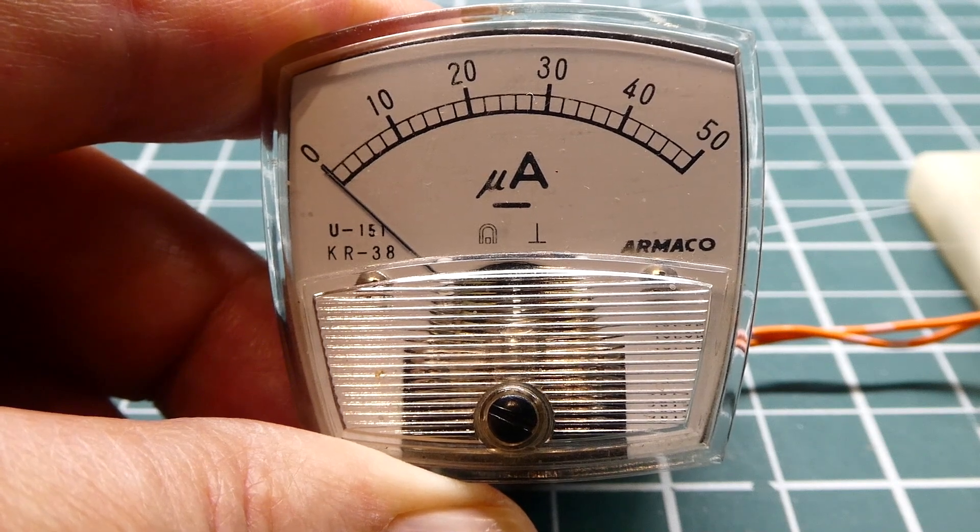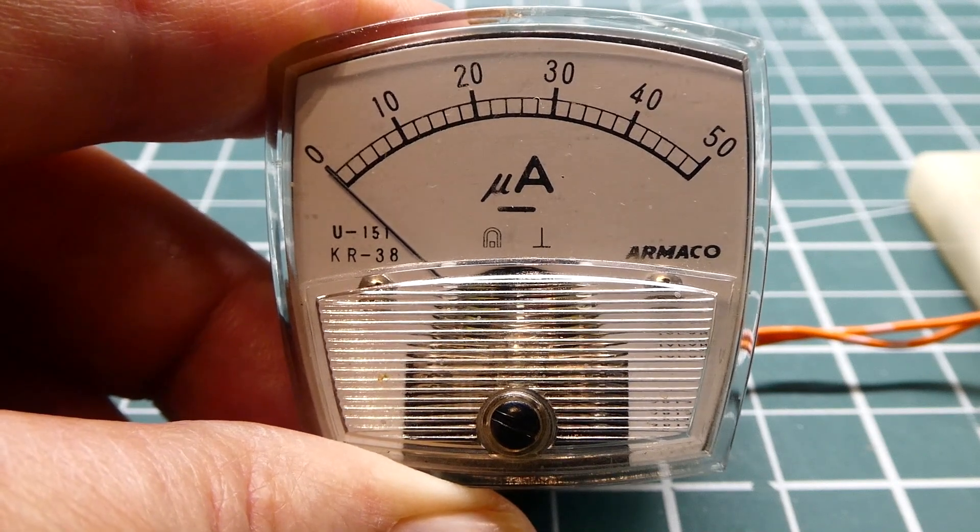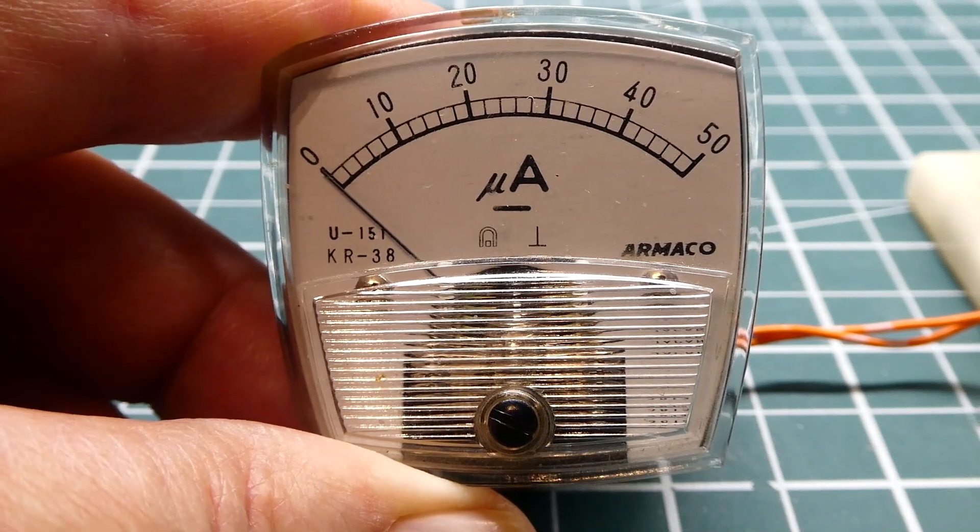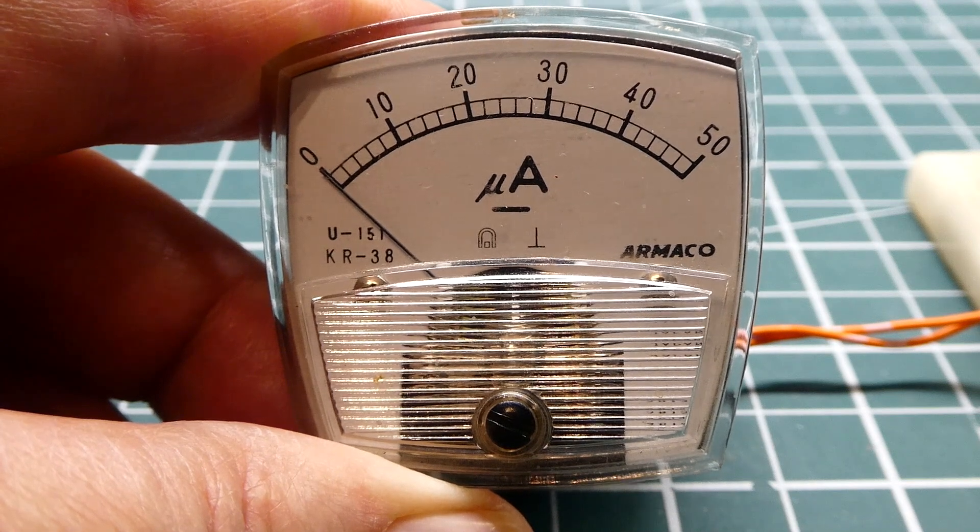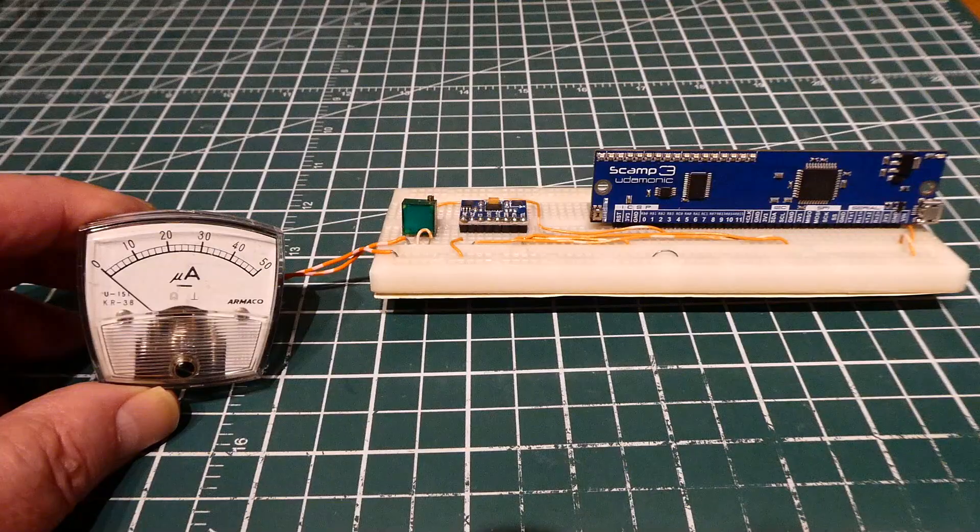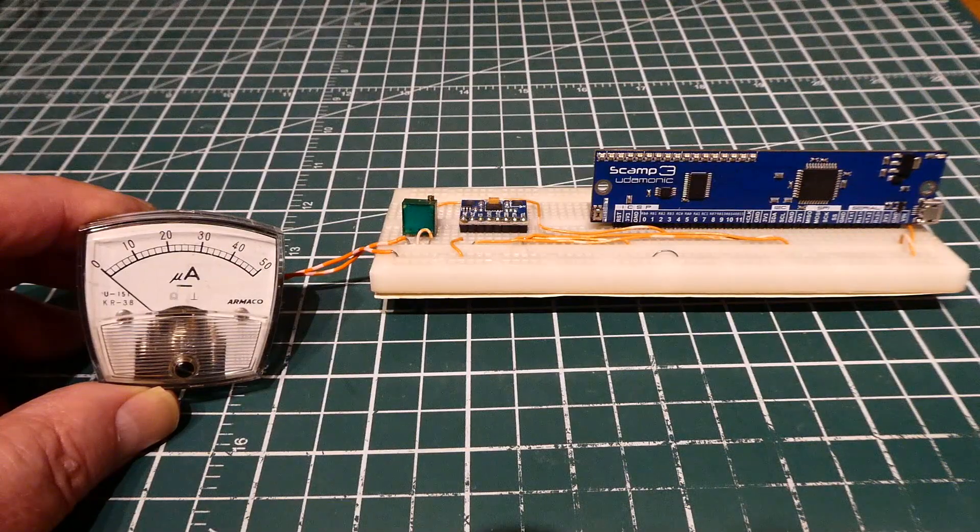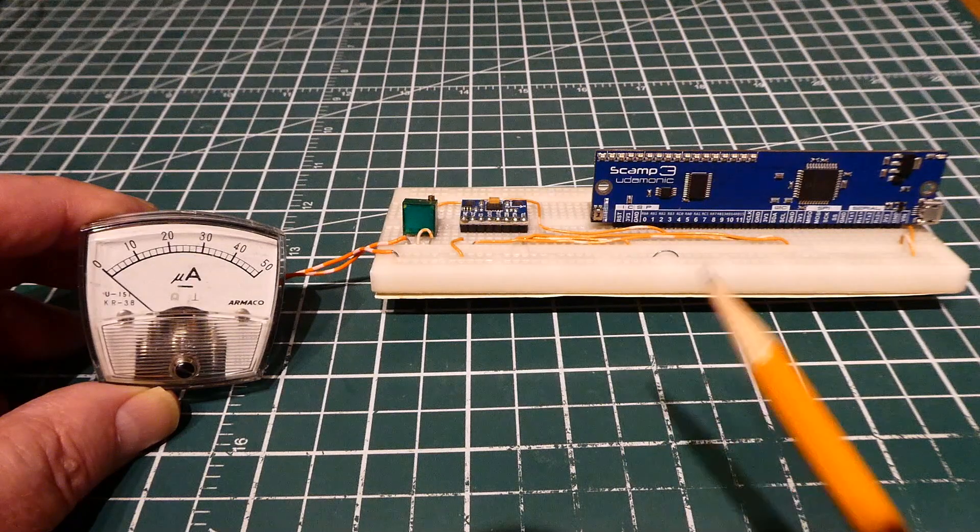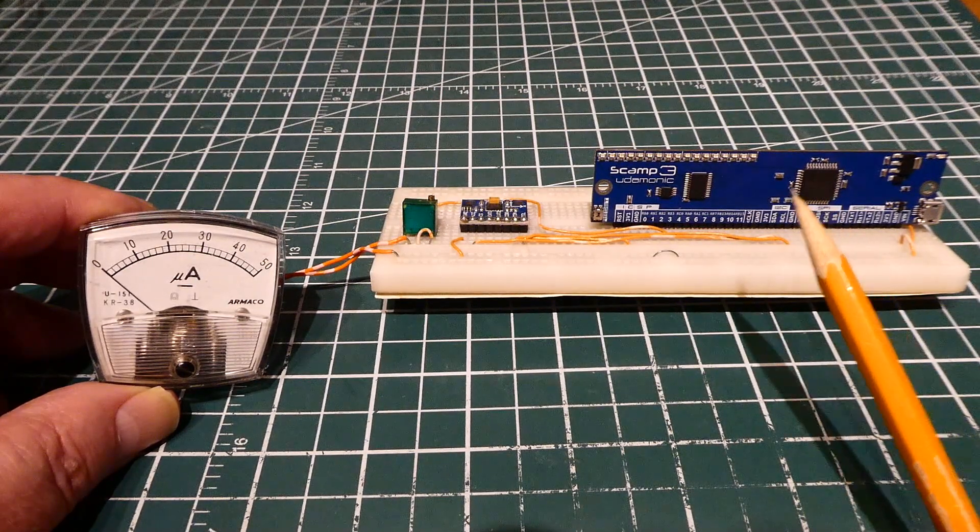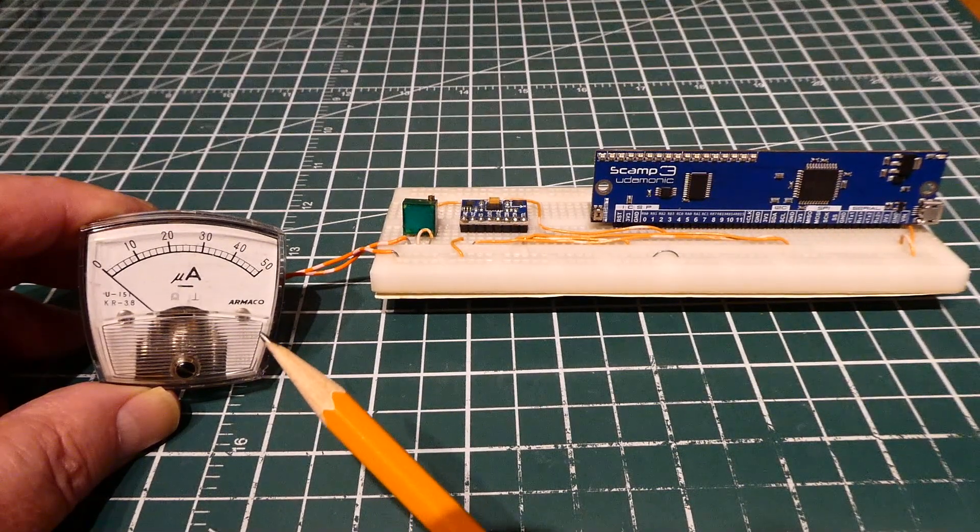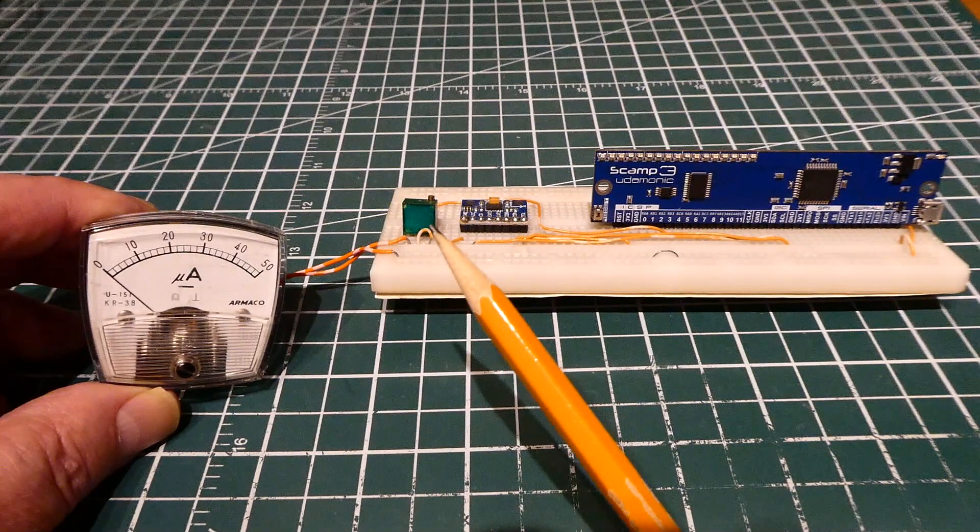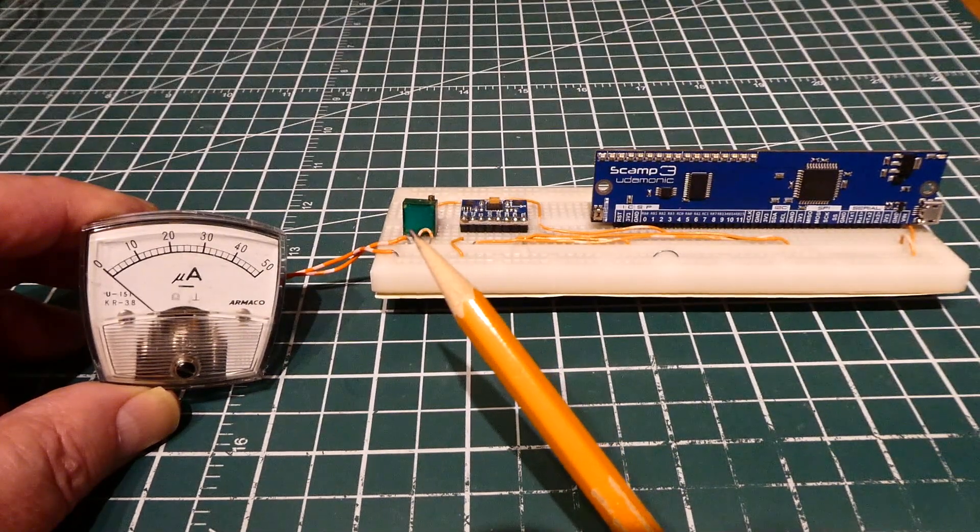If you have a project, sometimes a panel meter like this would be the best solution - it's very simple. Here's my setup: I have a PIC microcontroller on the SCAM-3 board feeding my panel meter through this calibration potentiometer, and that's all you need.